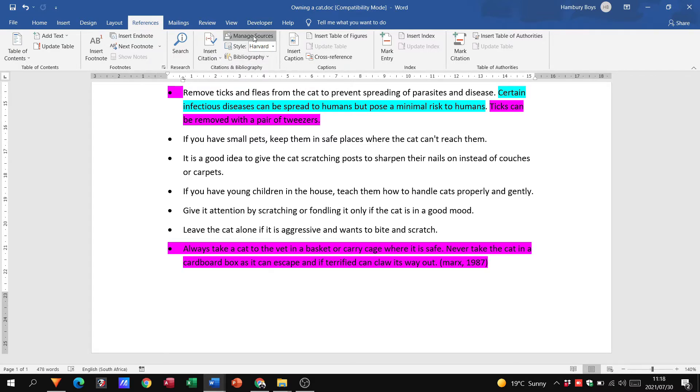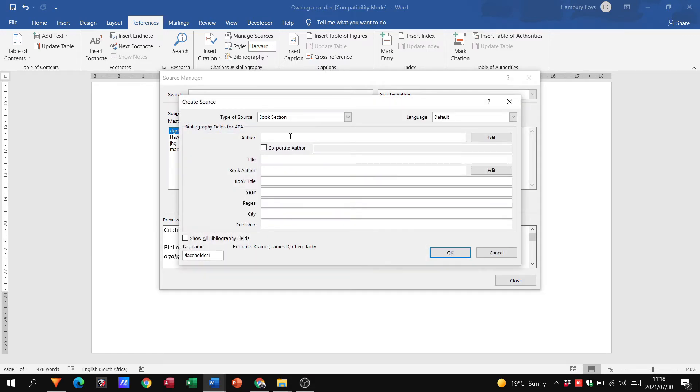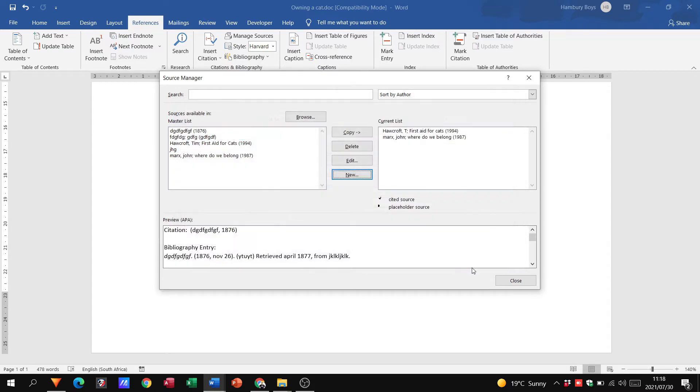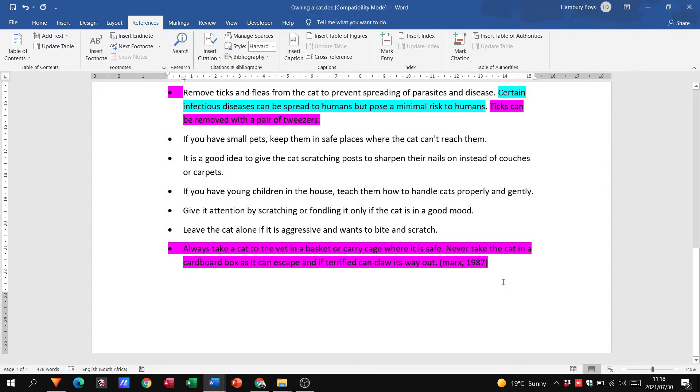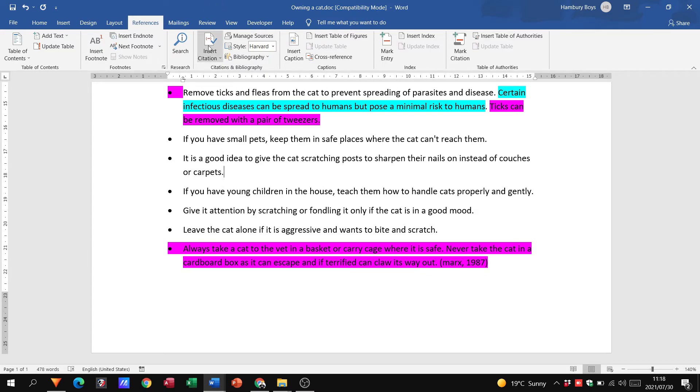Now if I go to manage sources and I do exactly the same thing, I click new. Let's say I put some information in there. Wonderful, wonderful. And I click OK and I click close. Now nothing happens. OK, nothing happens because all I've said is I'm just managing the sources I have.